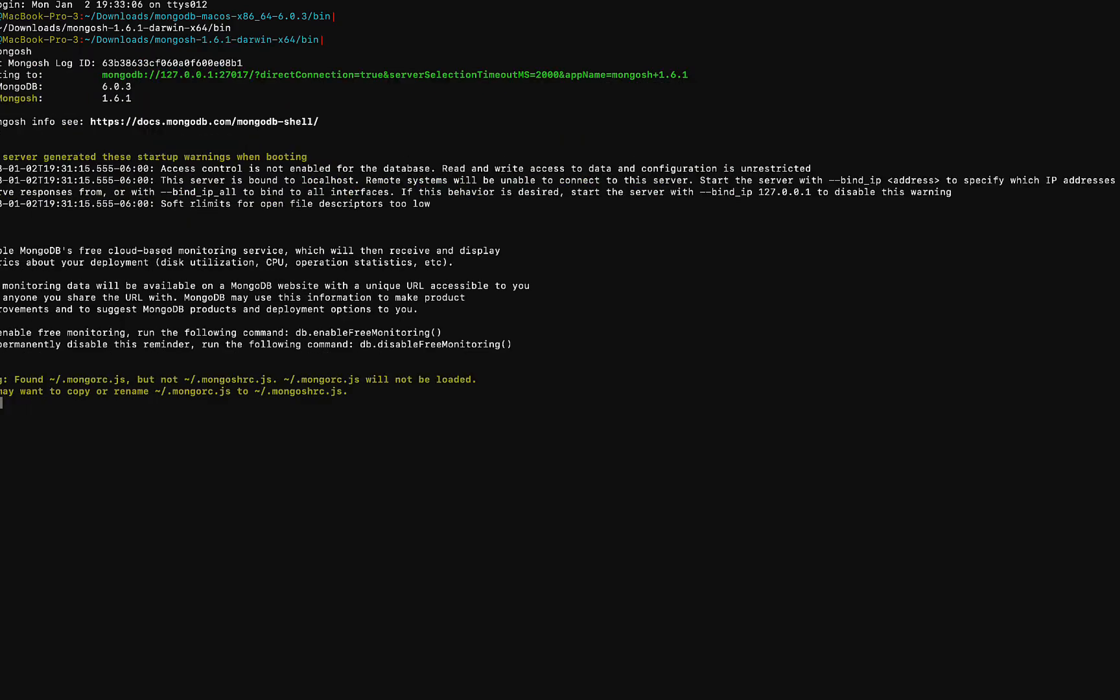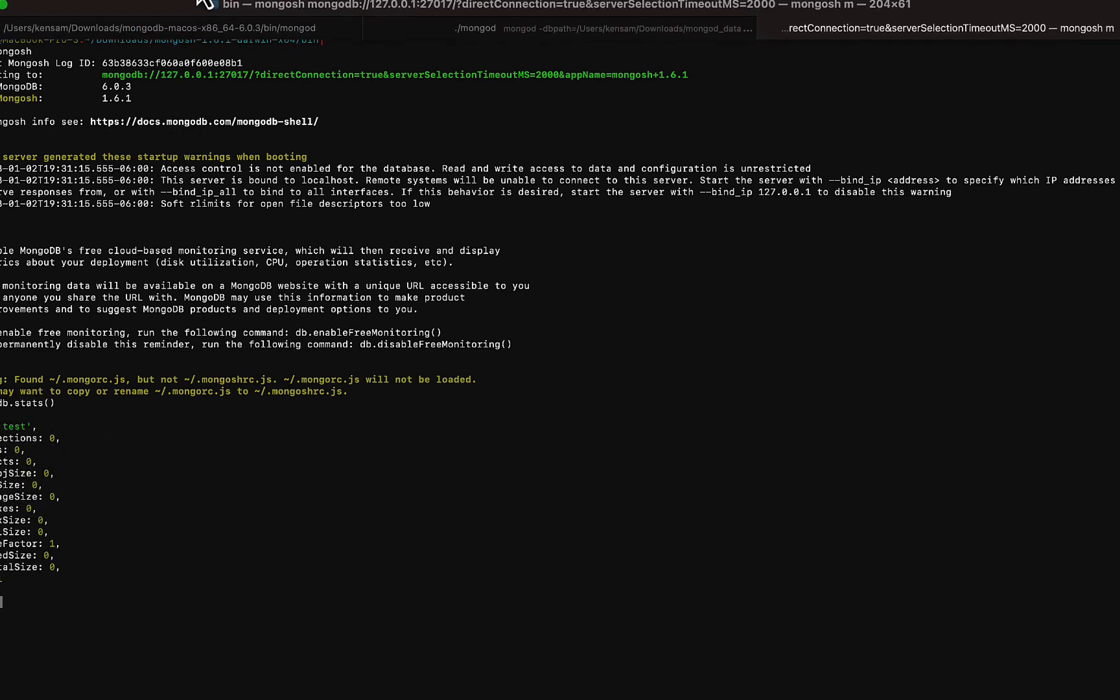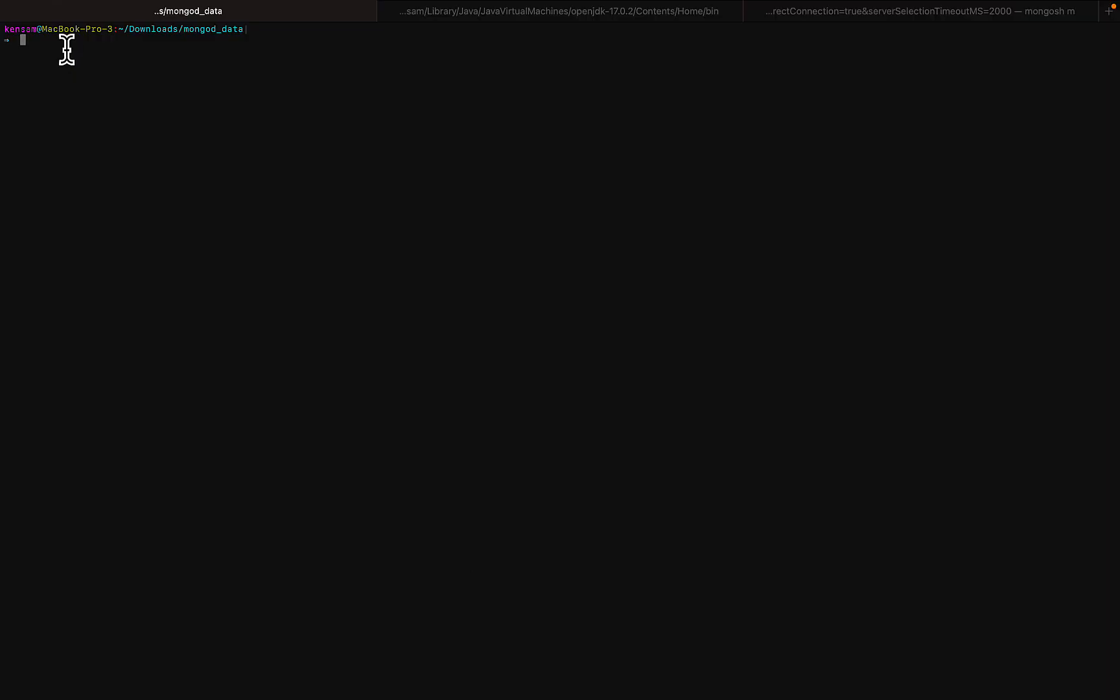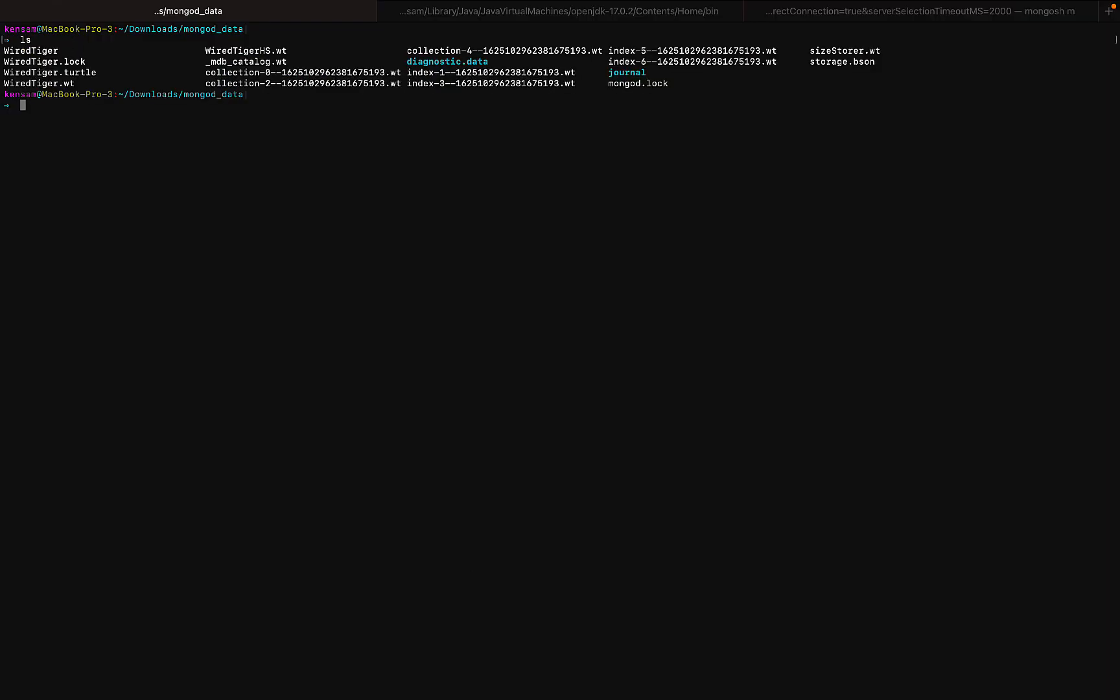So now we can just perform operations on MongoDB. So I'm just going to do db.stats and yep. So now you see that we can pretty much run commands. And if you come back here, you can see all the files that are generated for us. That has to do with the collections that we create in MongoDB.